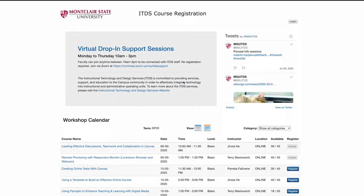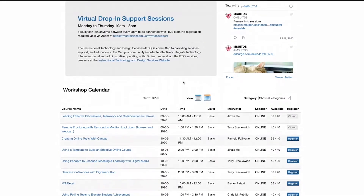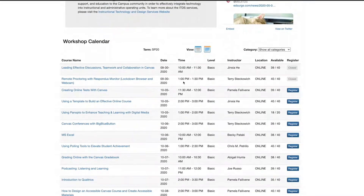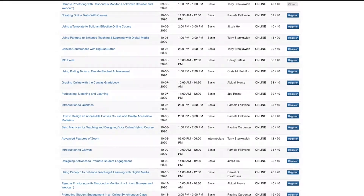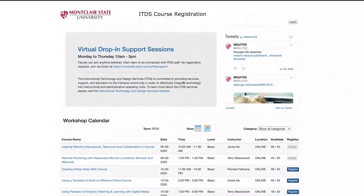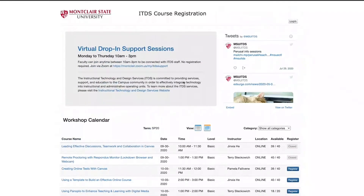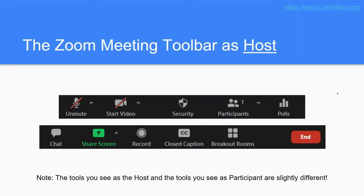I would also like to bring you to our training registration website, just to show you some of the other training classes that we have. The host has a set of different controls than the participants do, so at the bottom of your screens you should see a big black bar. You're going to have slightly different controls than what I am displaying here.